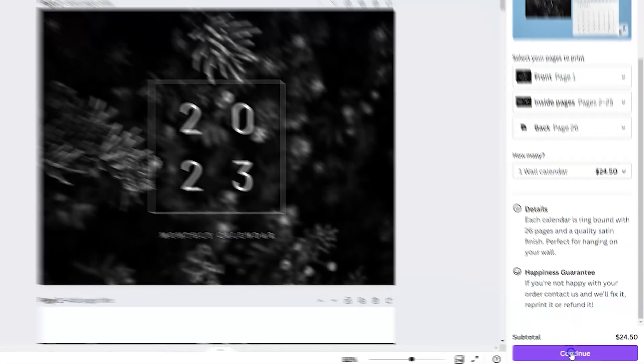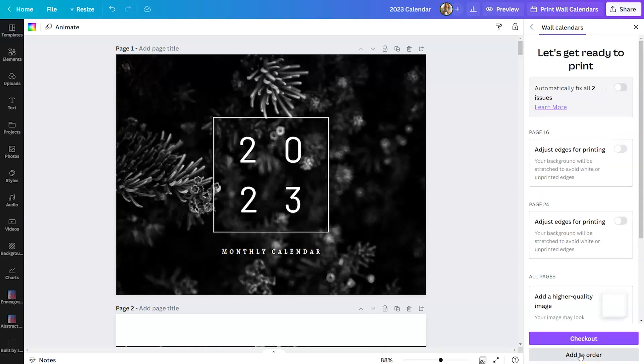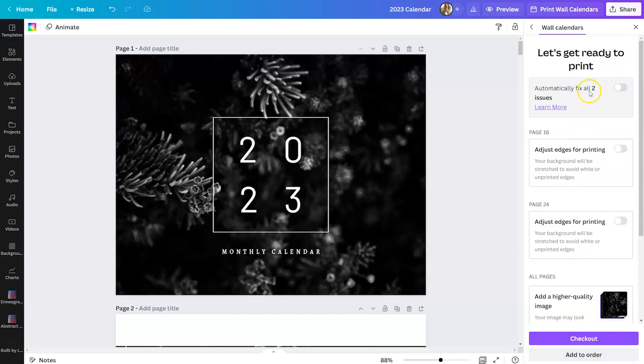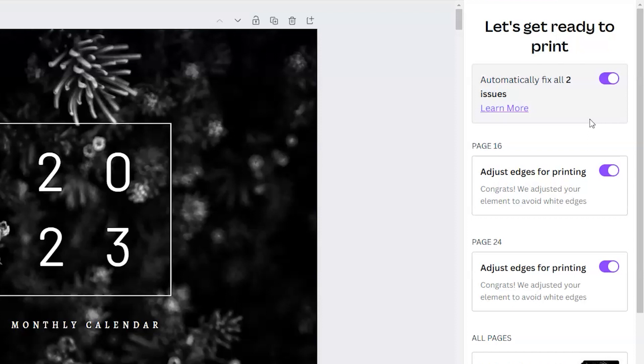We'll hit continue. It looks like no issues are detected. But if there are, which apparently there are, you can toggle this on and it will automatically fix any errors that they see. This can happen if you have text or a shape in an area that would be cut off when you sent it to print. Canva will actually scan your document and fix any issues that you have in your design before they print it.